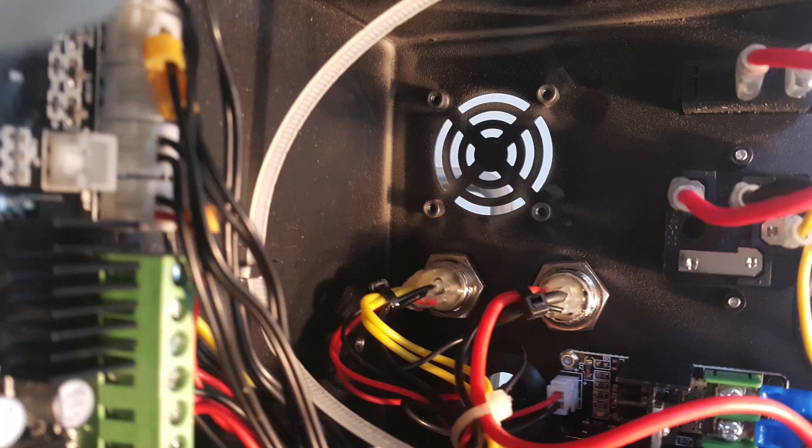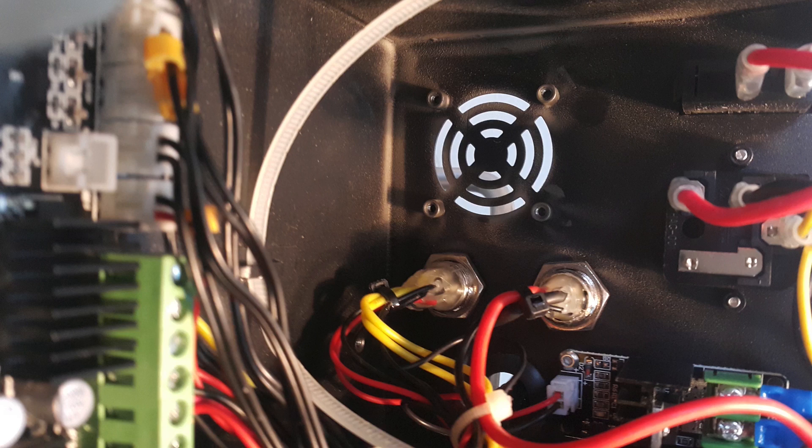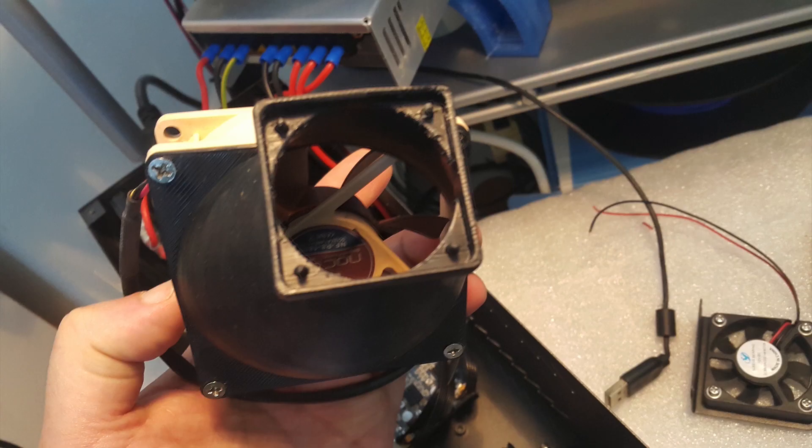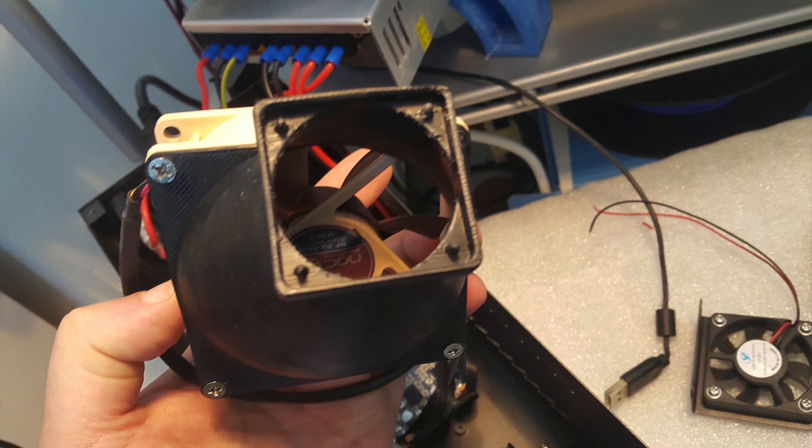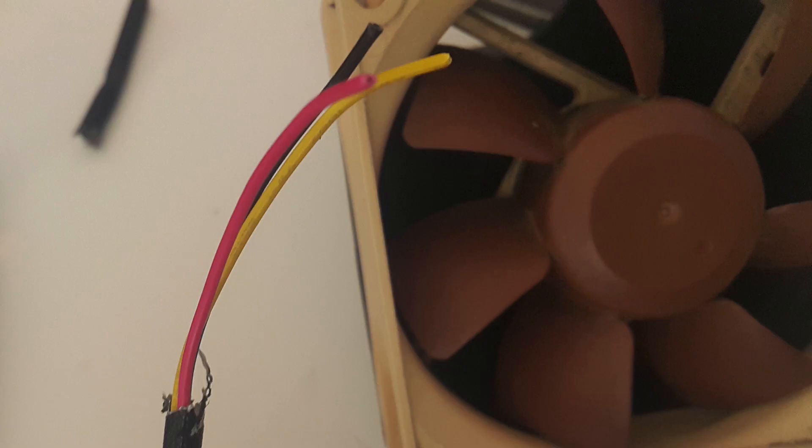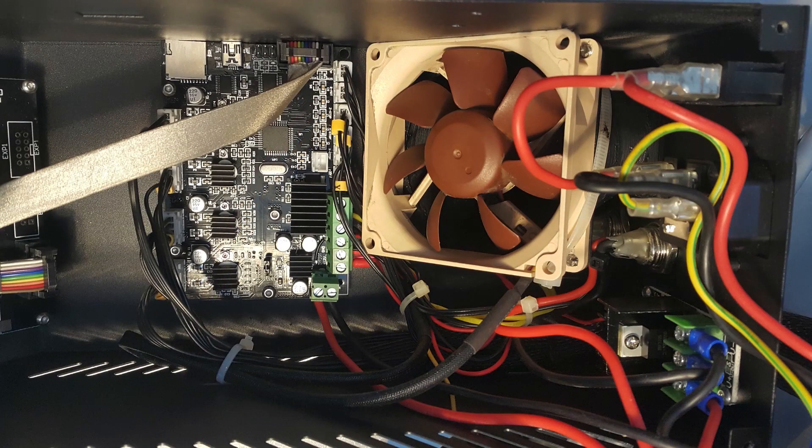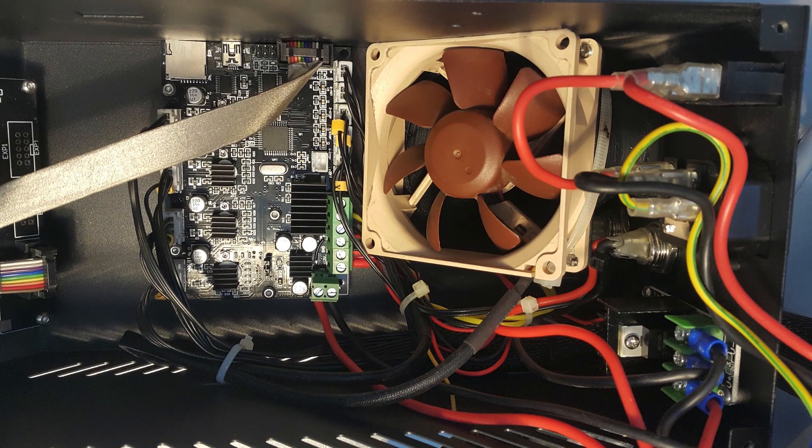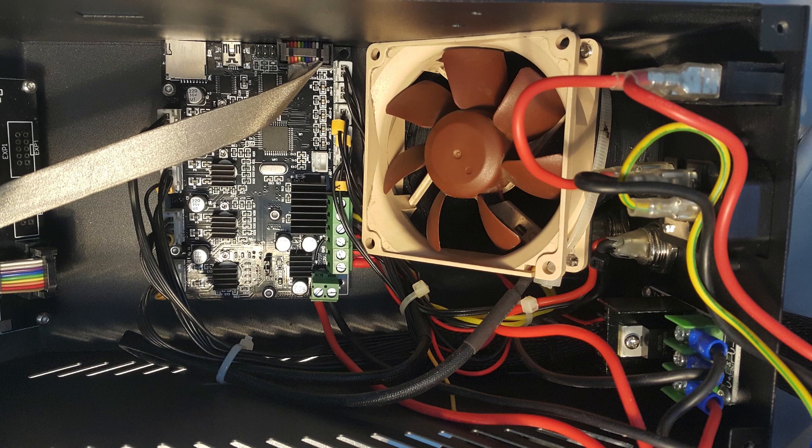Here you can see the hole for the exhaust fan. My 3D printed adapter has everything to be easily fixed without any screws. For the connection of the fan you don't need the yellow wire, just the red and the black one. I connected them directly in the terminals. No soldering.